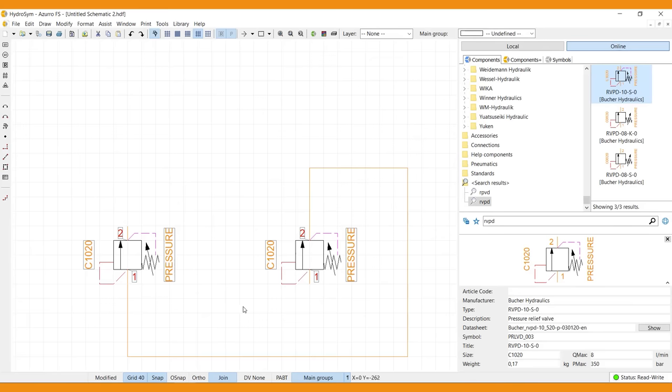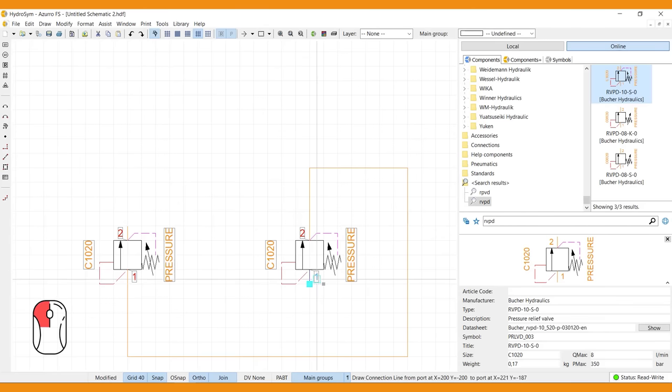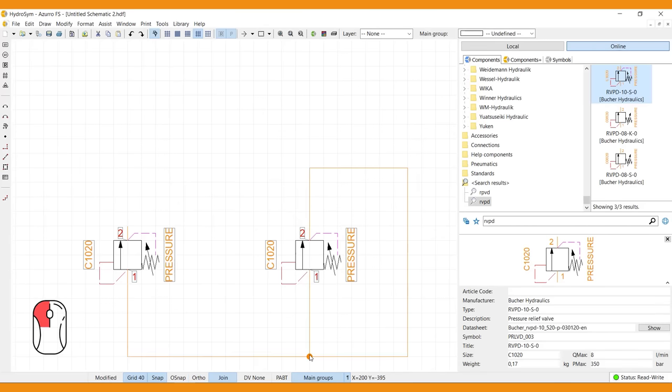You can also connect a port to an existing connection line. The orange dot is a connection node needed to connect two lines. HydroSim connection lines are smart because they stay connected when moving components or symbols within your design.